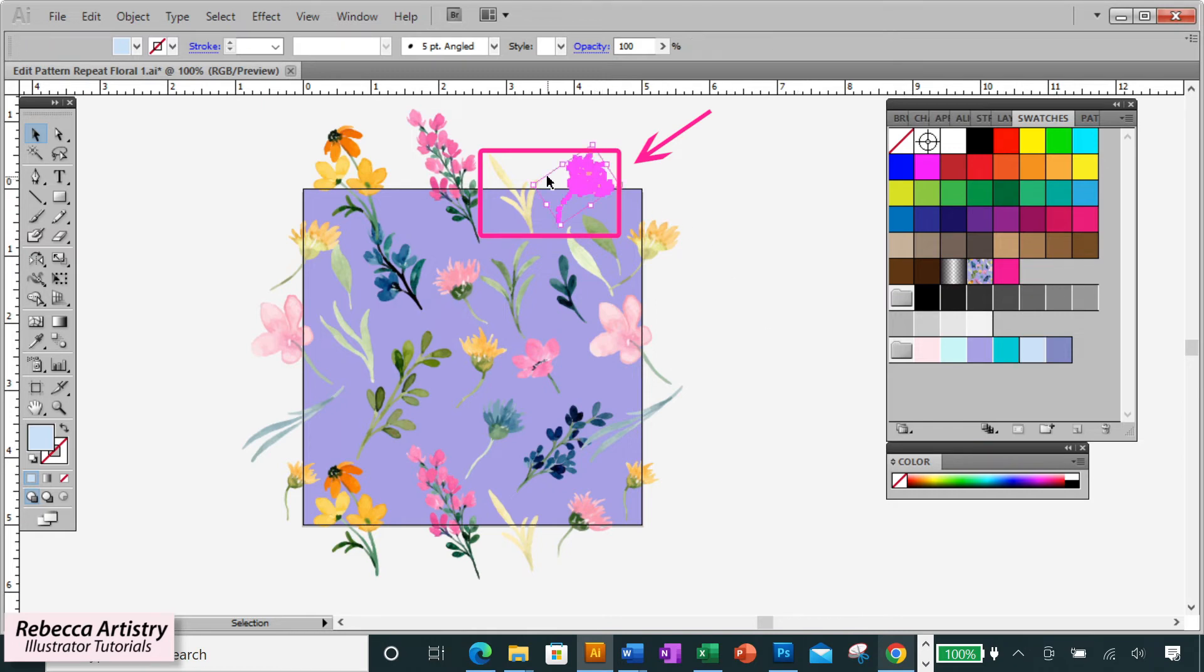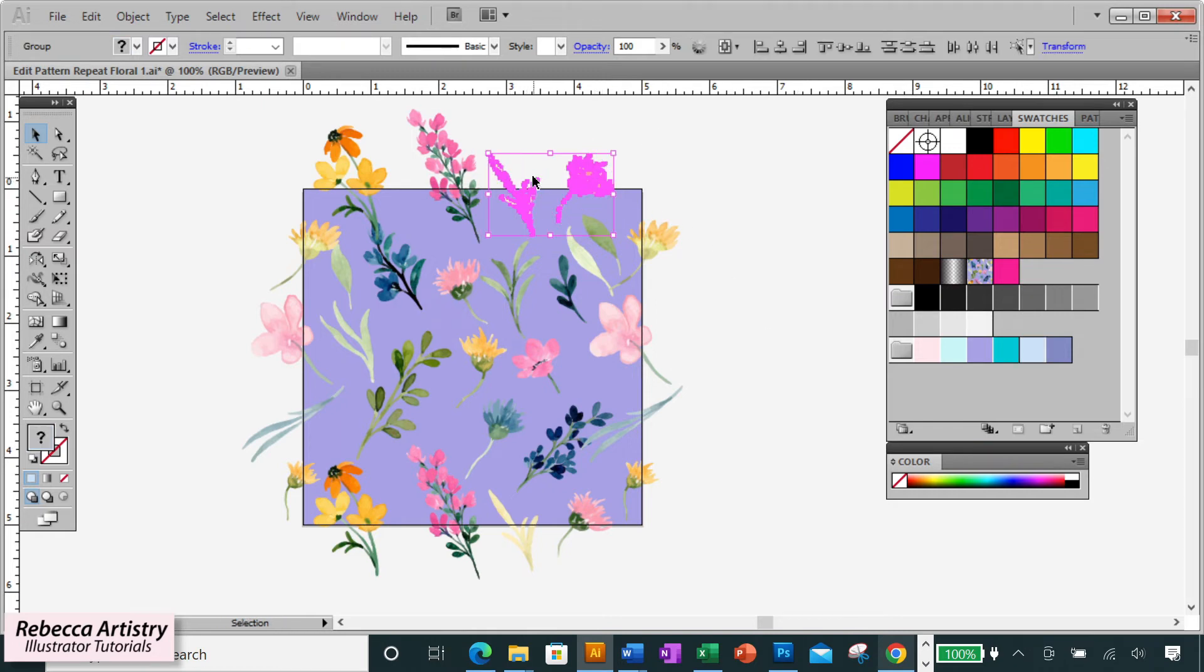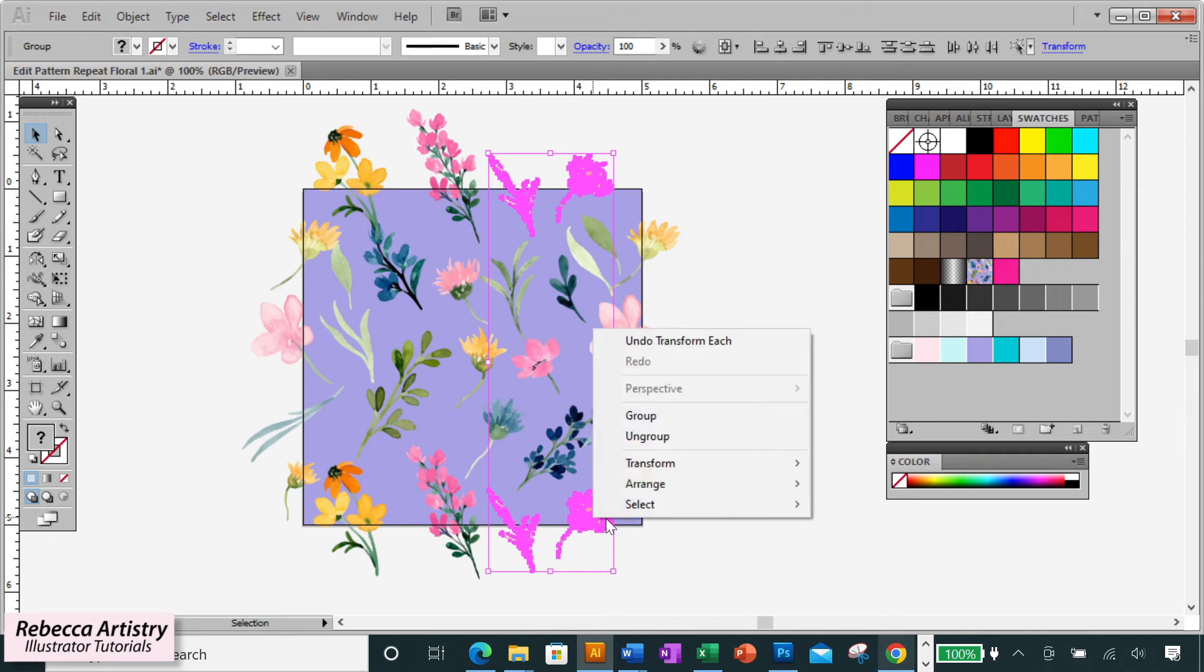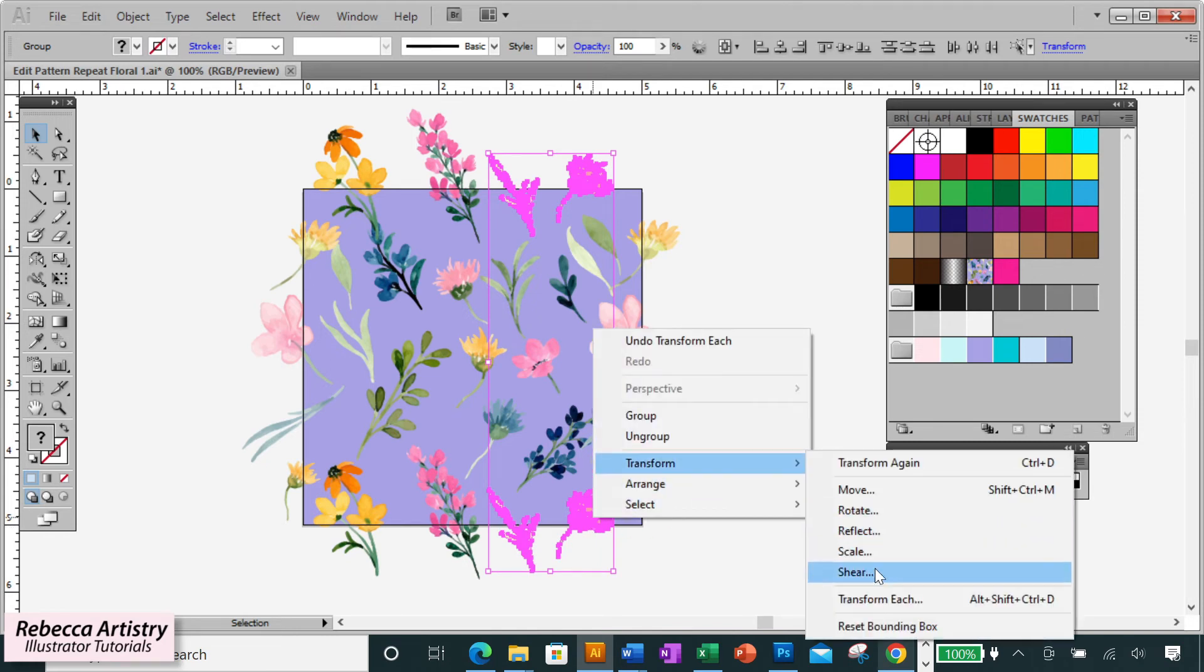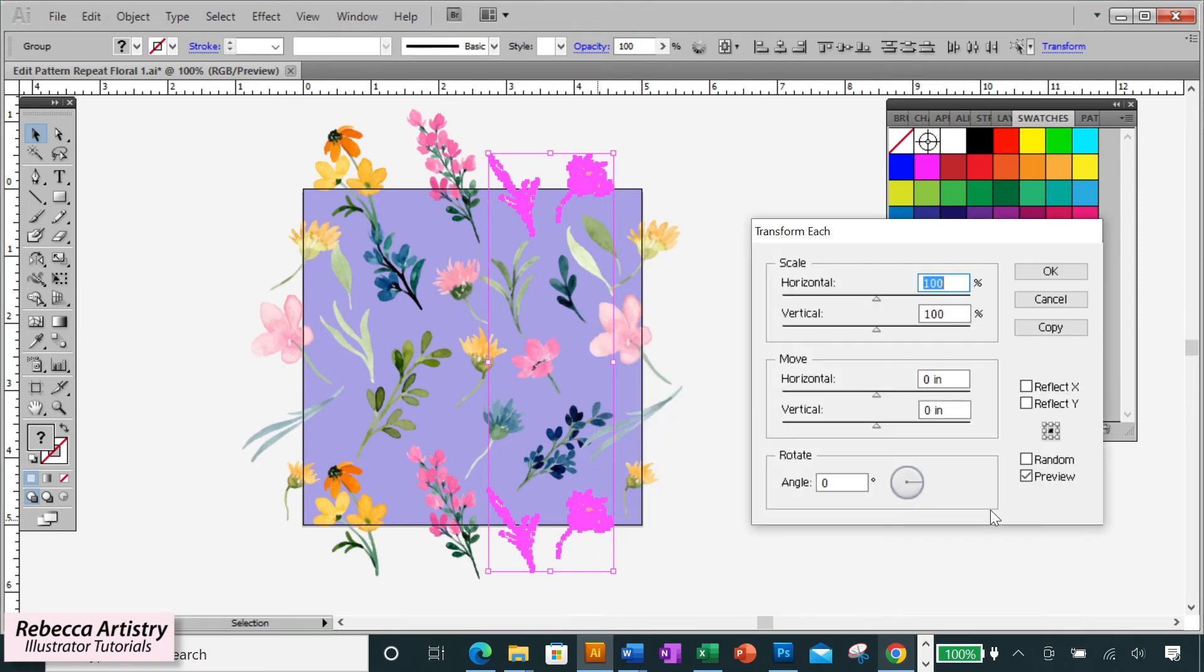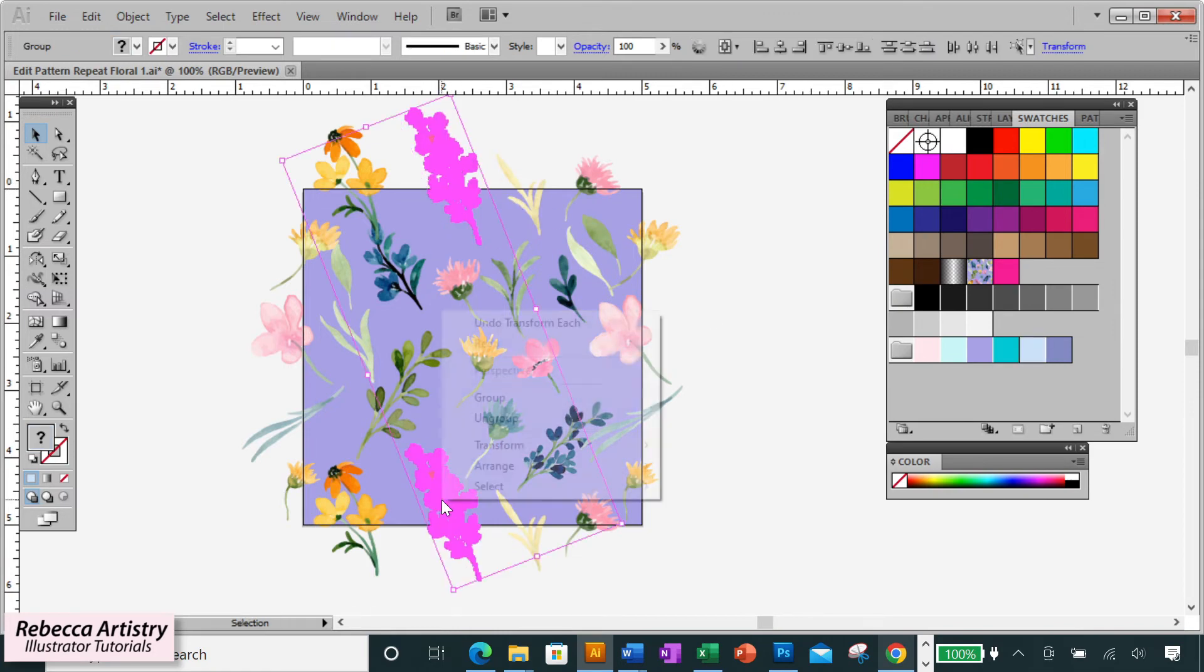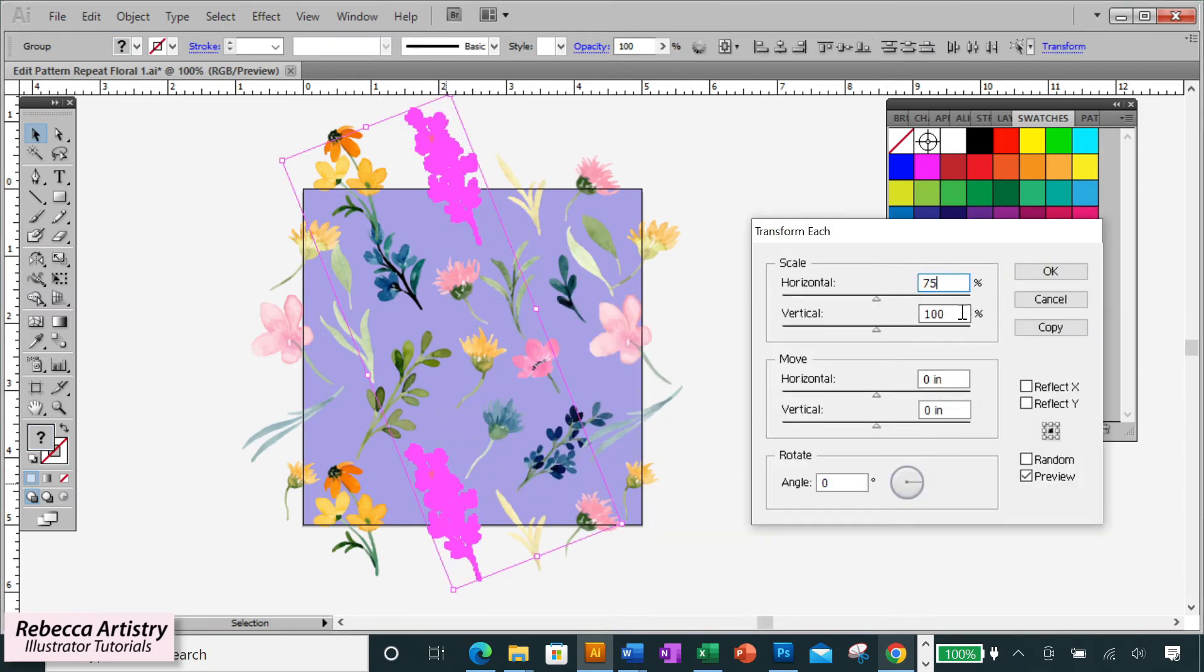Then this flower and this leaf I think need to be moved over to the right. So I can select them both at the same time and select their corresponding shapes on the bottom edge at the same time, and I'll use transform each to move them both over to the right at the same time. Then I'm going to make this flower bunch here smaller, so let's do transform each and scale it down to 75%.